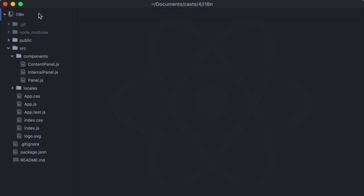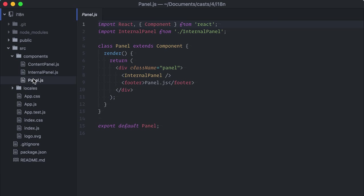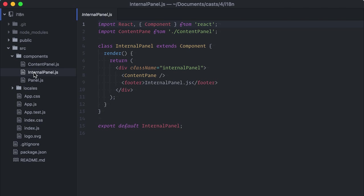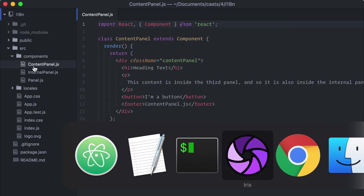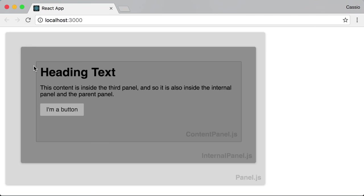Let's start with this React project here. It has many nested components: panel, internal panel, and a content panel with some texts and a button. Let me show it on the browser. What I want to do here is add localization to my app to be able to display these texts in different languages.